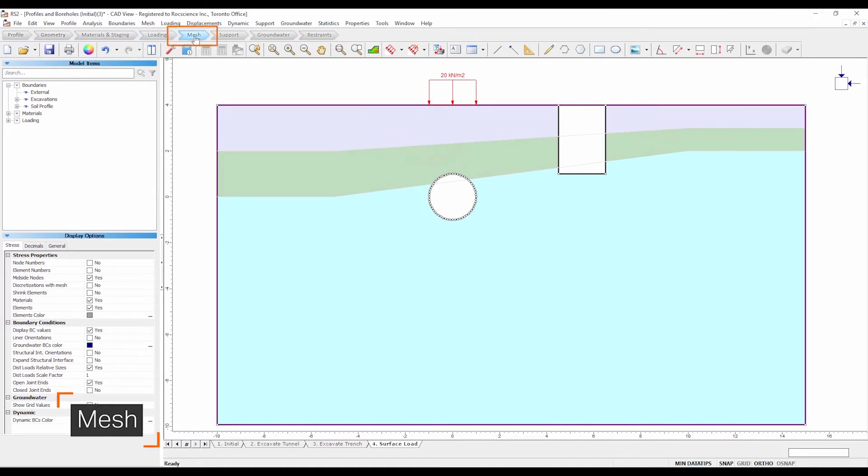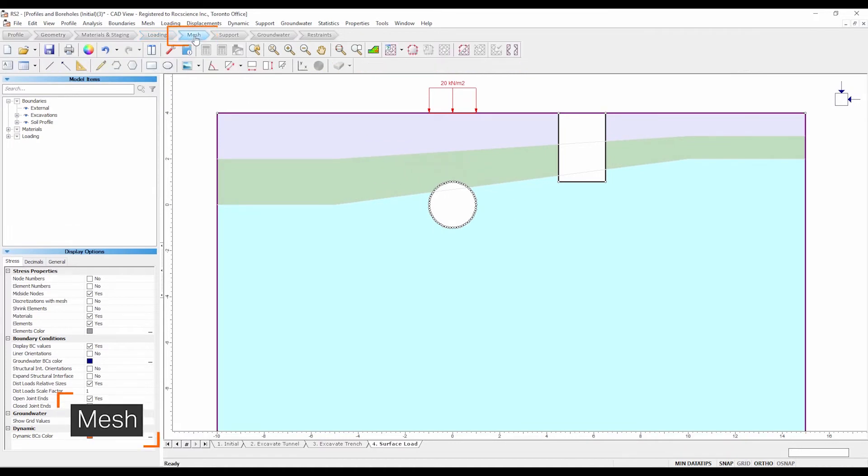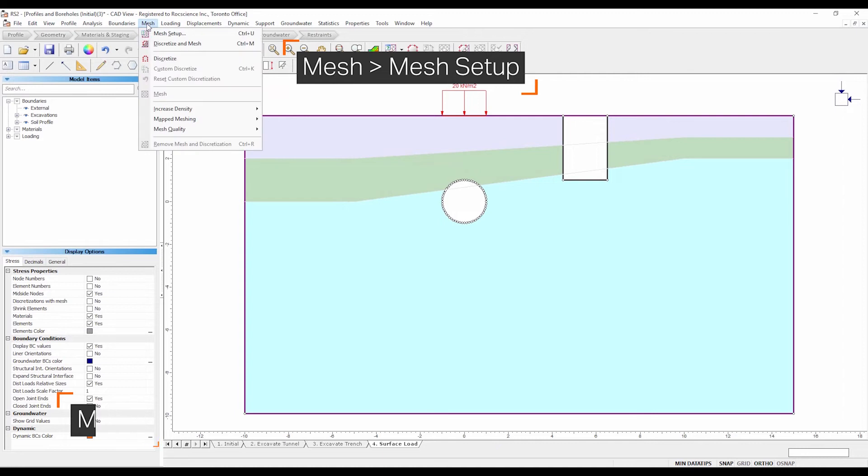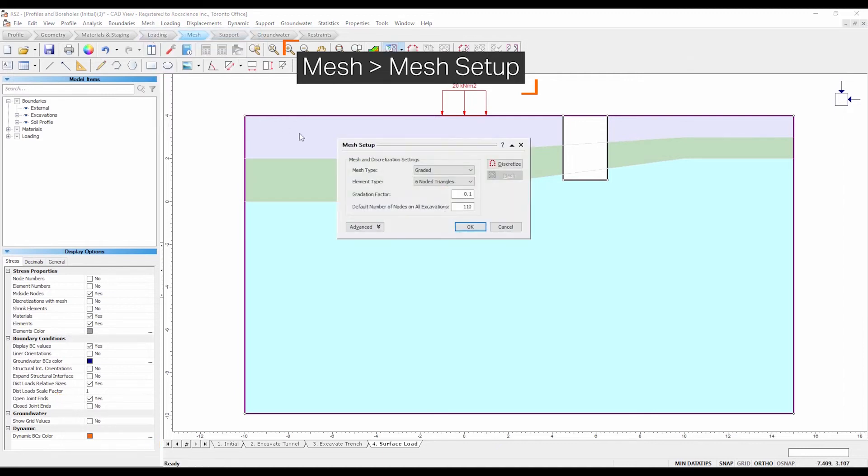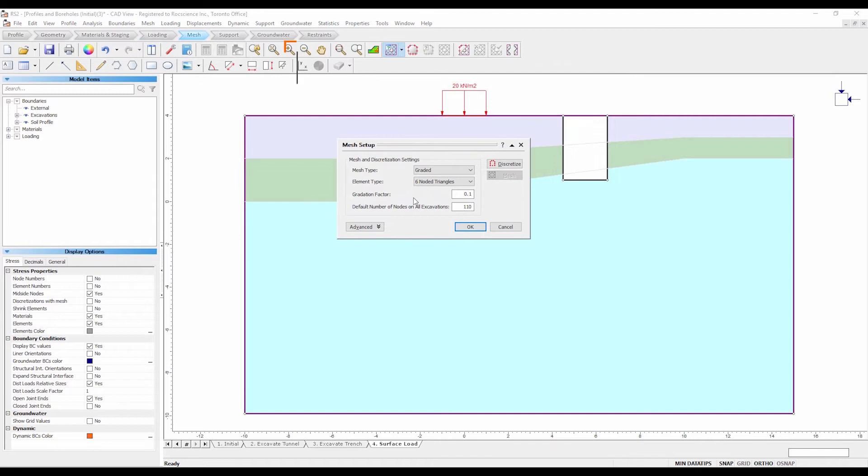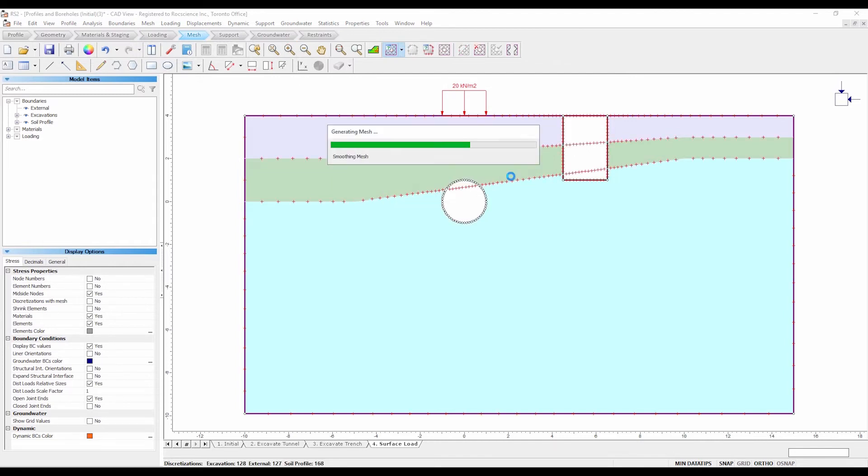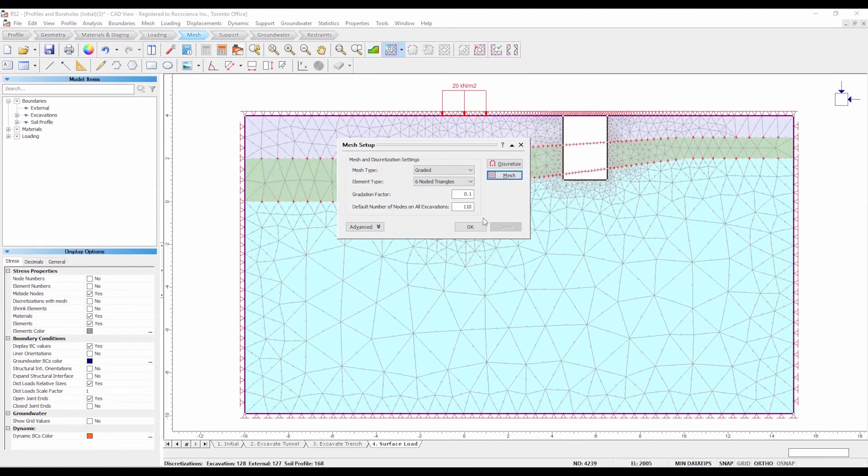Select the mesh workflow tab. Select mesh, mesh setup. Enter the following mesh parameters. Select discretize, then mesh. Close the dialog.